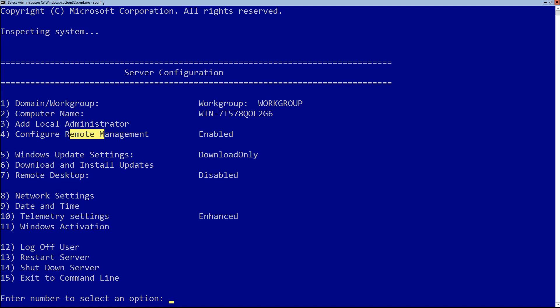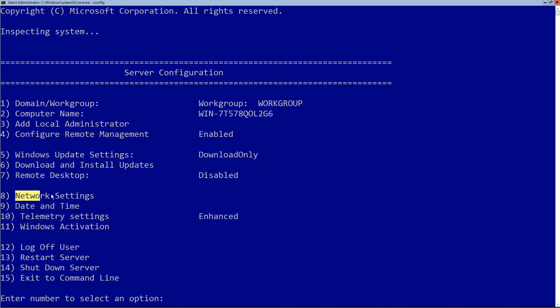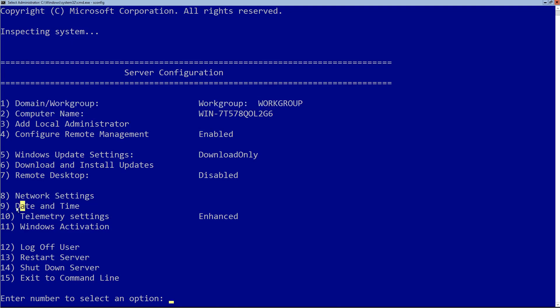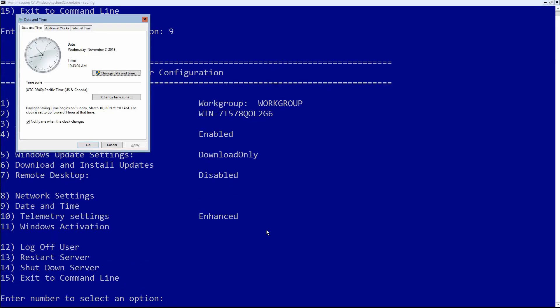Going back to the process we just did on the other machine, I'm going to start off by changing the date and time, or at least reviewing it. Once I have the date and time, I'll then choose network settings. To change the date and time, I see the number nine next to it, so I simply type nine and hit enter. It then pops up the date and time window.